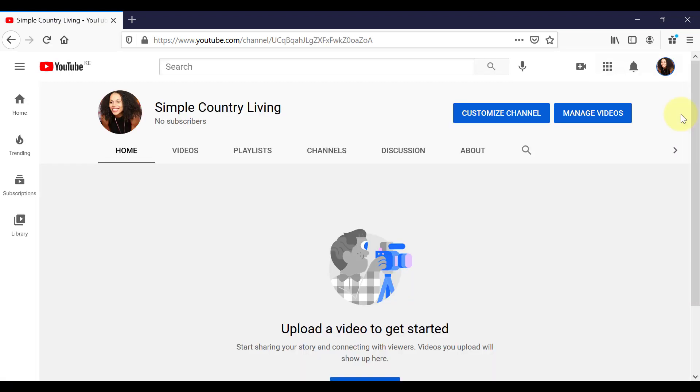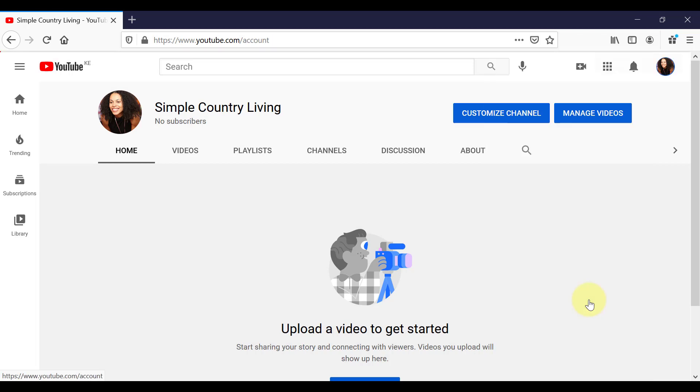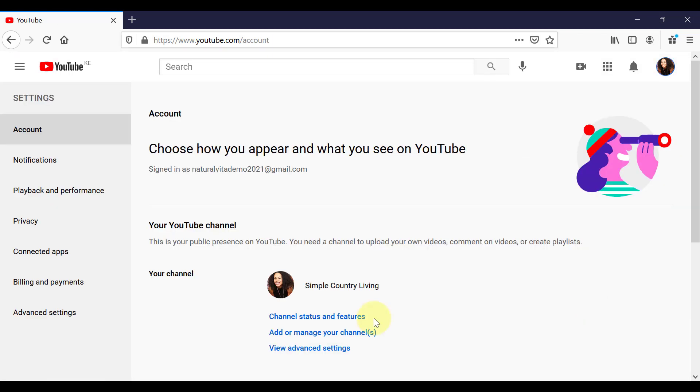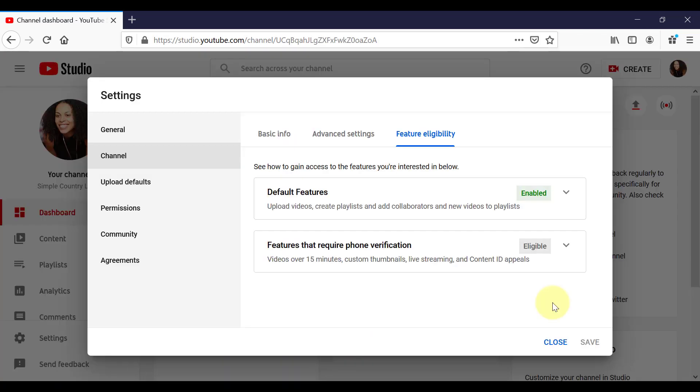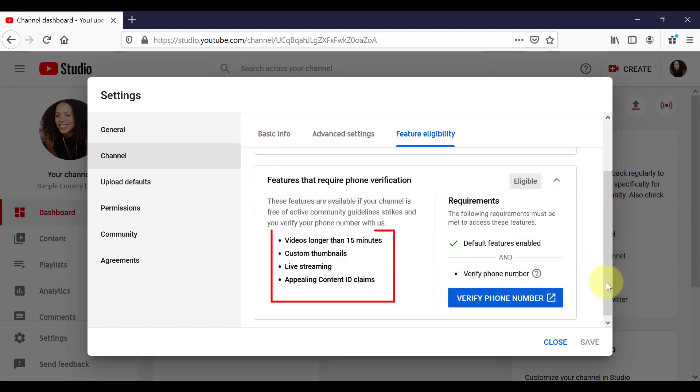So the next step is to verify your channel. This is going to give you access to extra features for your channel. So you want to come up here again to your profile image. Come down to Settings. Click on Channel Status and Features. You can see that these are the different things that you can have access to. And the way to access them is to verify your channel.